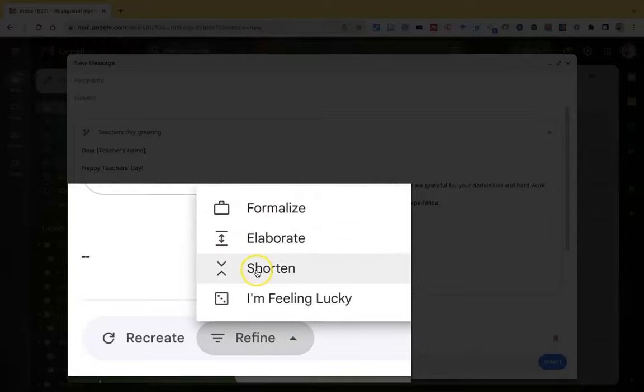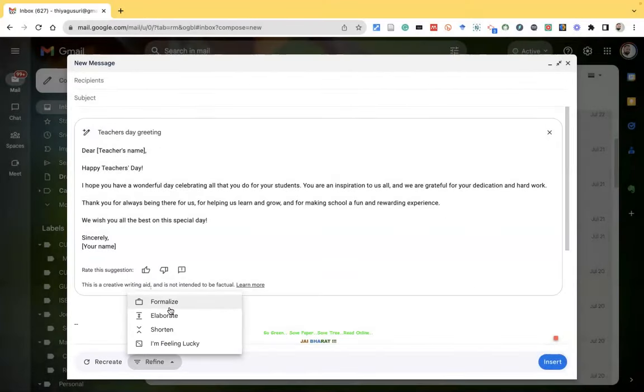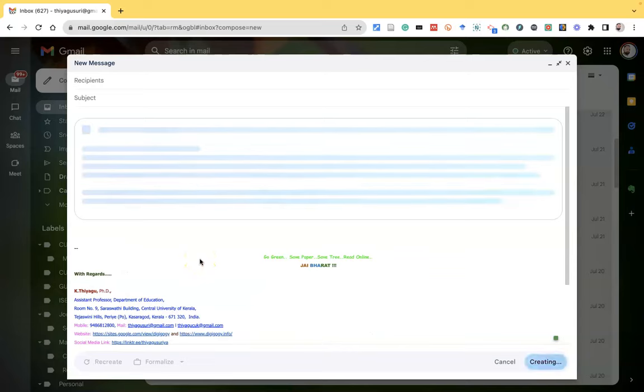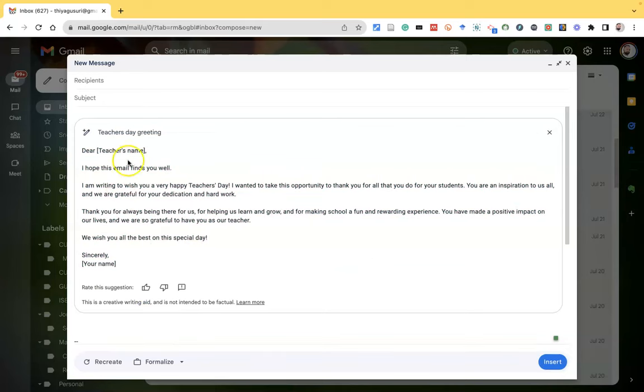shorten email, and I'm feeling lucky. Suppose I want to convert this draft email into a formalized way. I can click formalize. Once I click this formalize, there is another draft in a formal email way. Now you can see the message is somewhat formal.